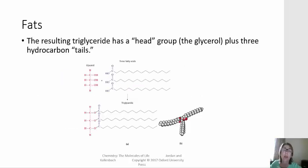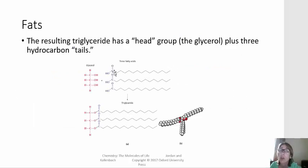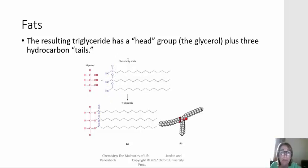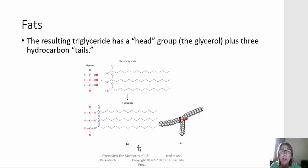Here on this slide, we see glycerol, which has three carbons and three hydroxyl groups, reacting with three fatty acids. We have the carboxylic acid group and then the long hydrocarbon chain. When these three fatty acids react with glycerol, we form a triglyceride as well as three water molecules.